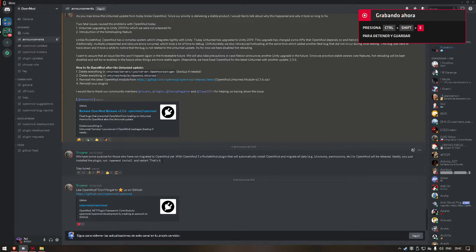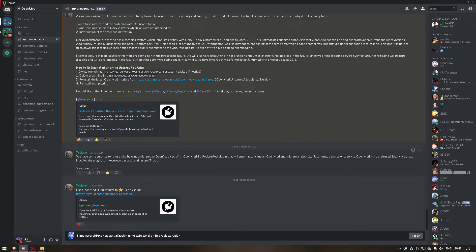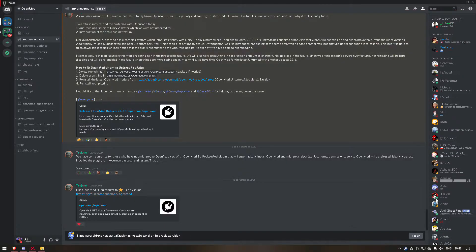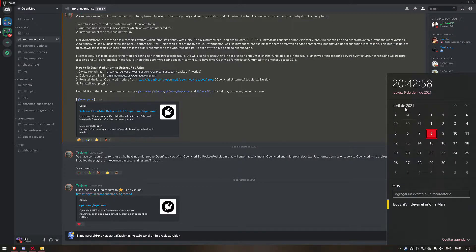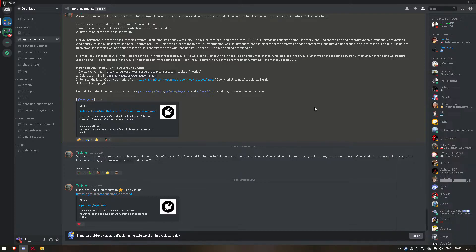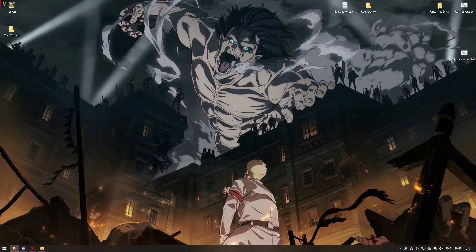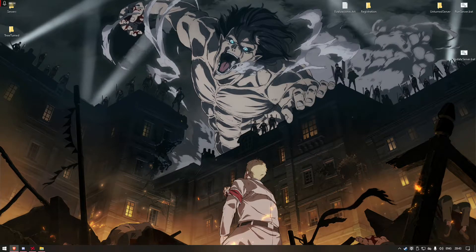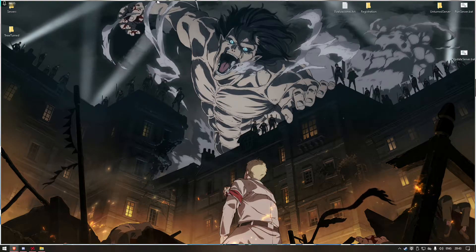Hello guys, in this video tutorial I will show you how to install OpenMod for Unturned. Today it's the 8th of April, and let's do it. First of all, we will go to the OpenMod repo.